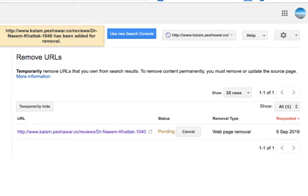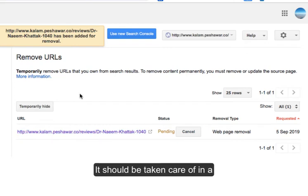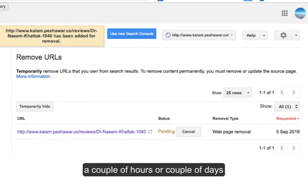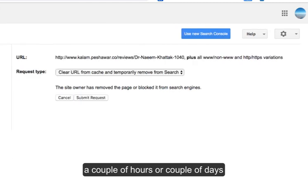When you do that and click submit request, it is pending. So it should be taken care of now, you know, maybe in a couple of hours or maybe in a couple of days.